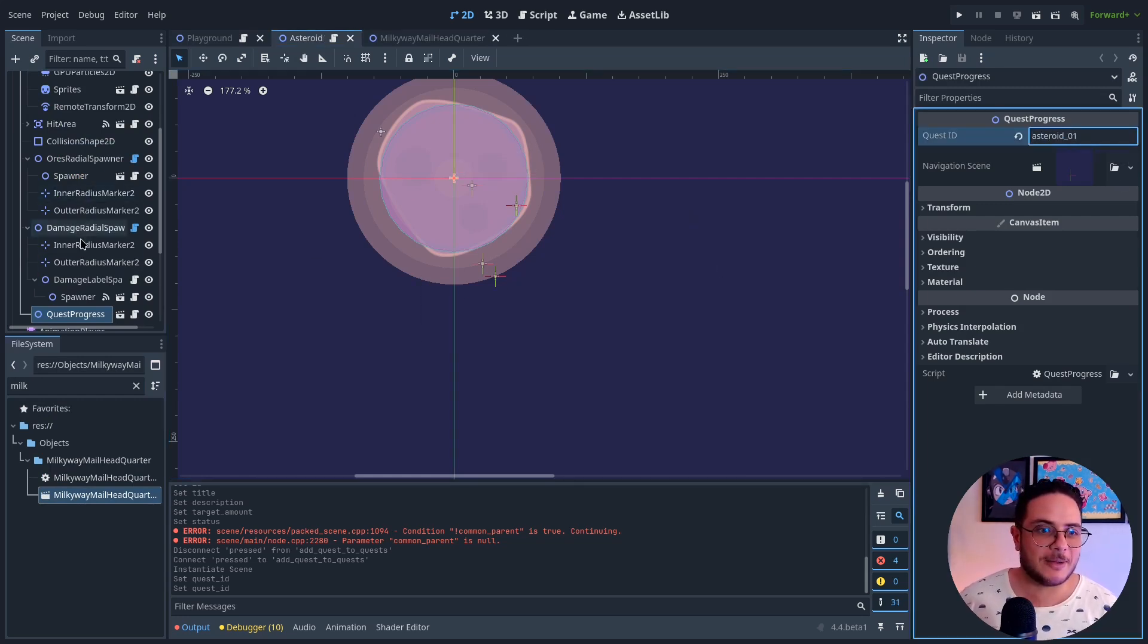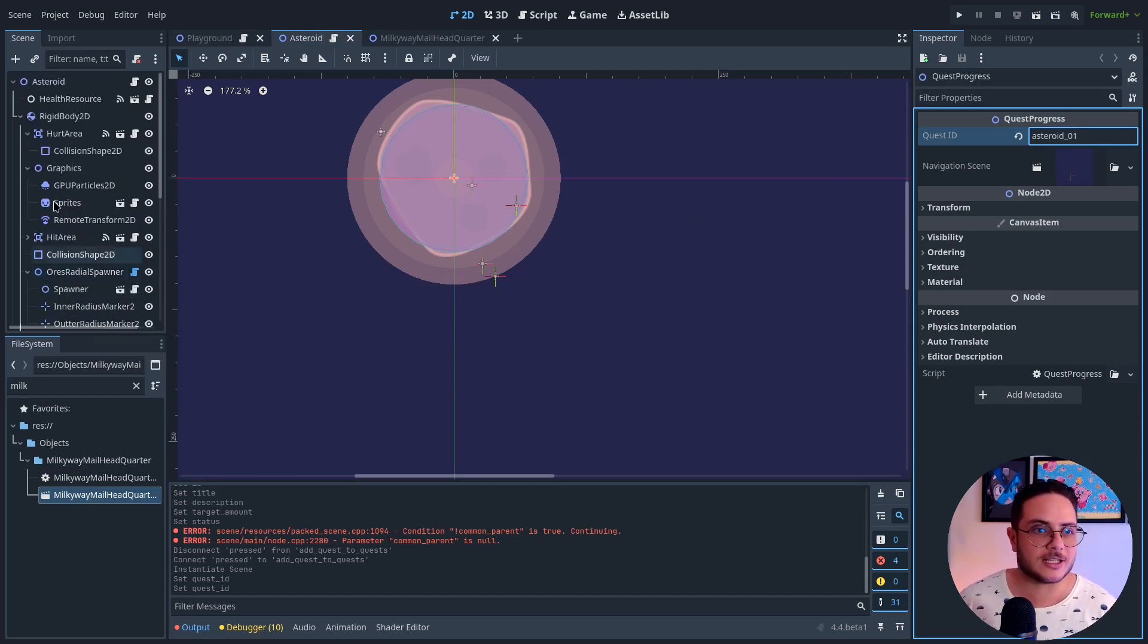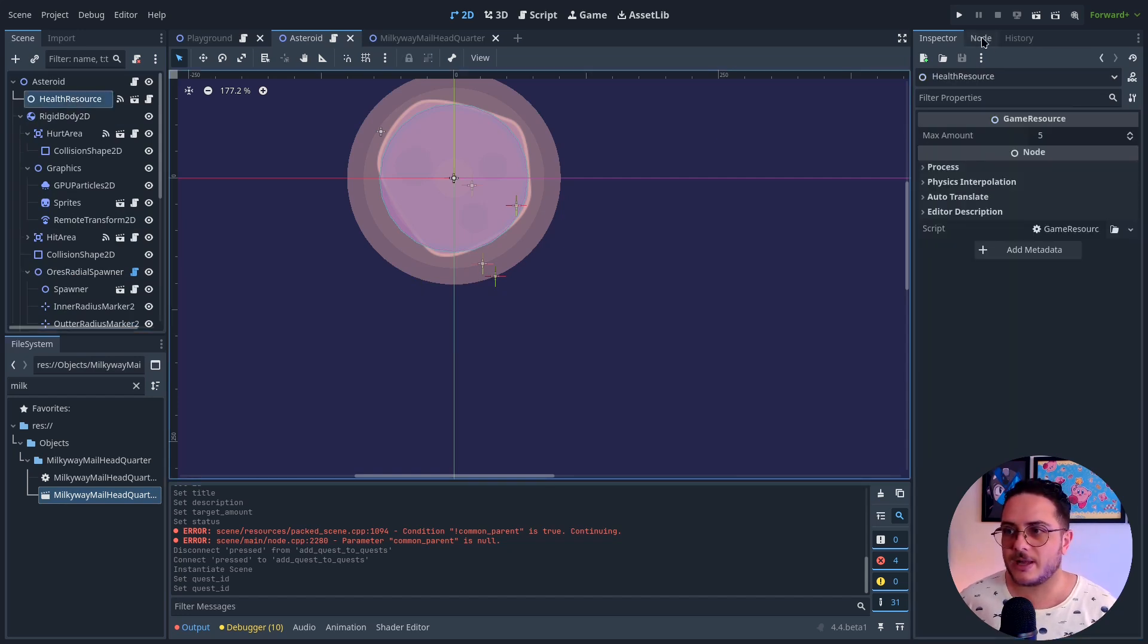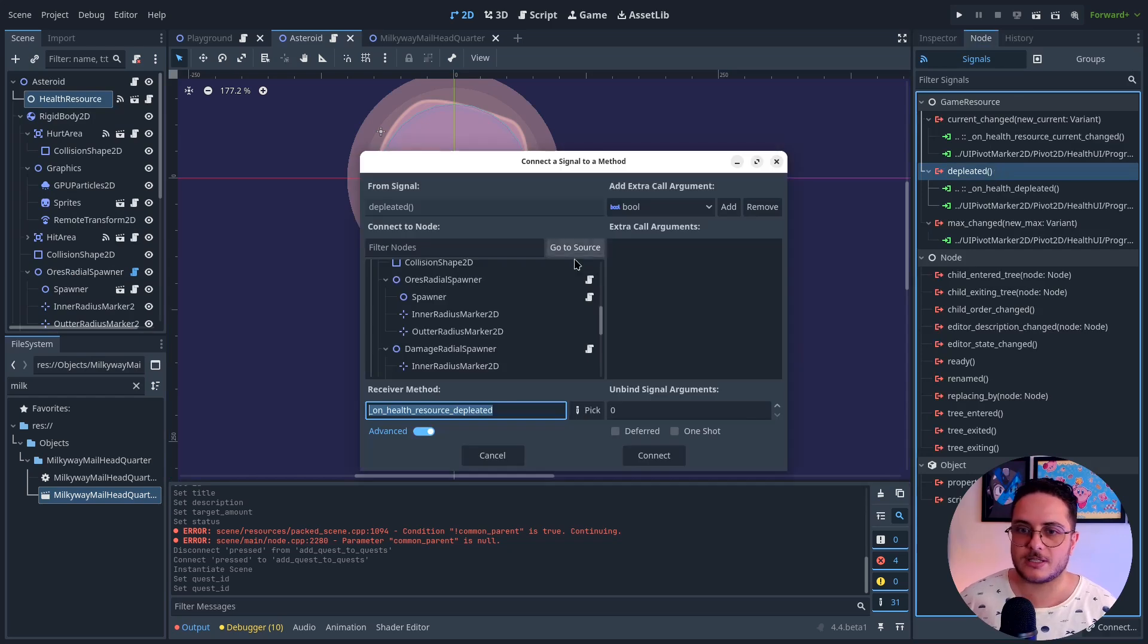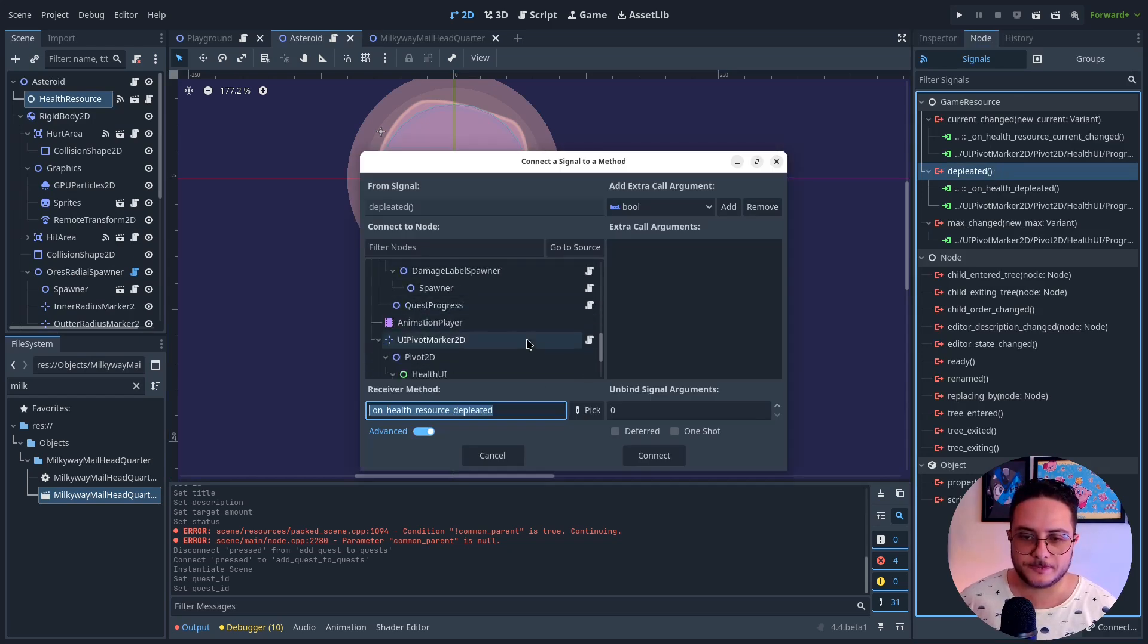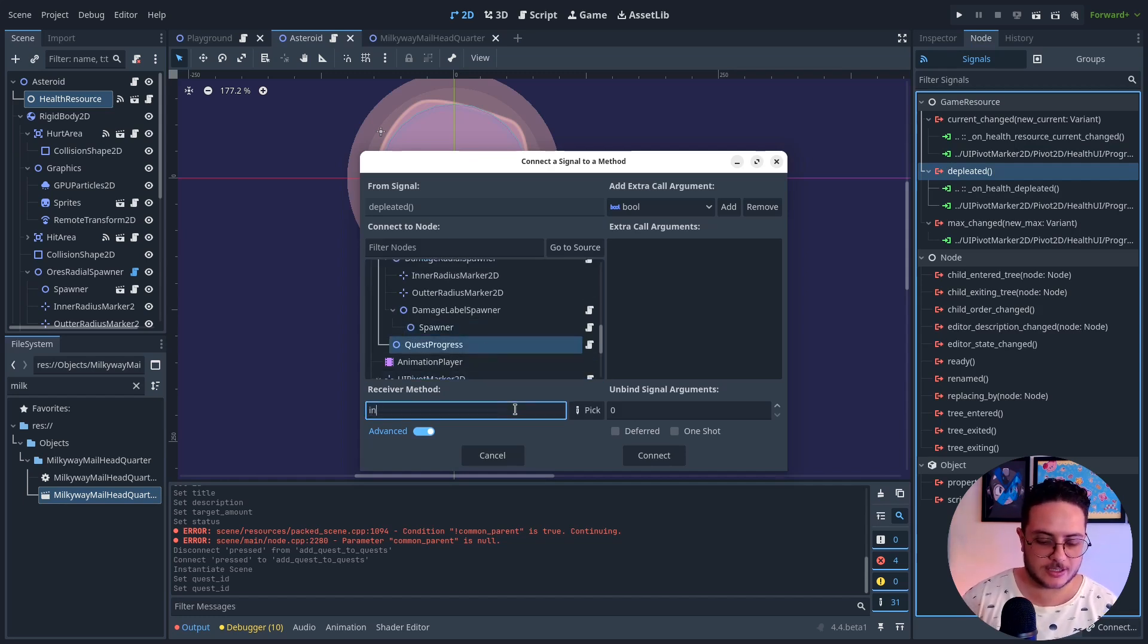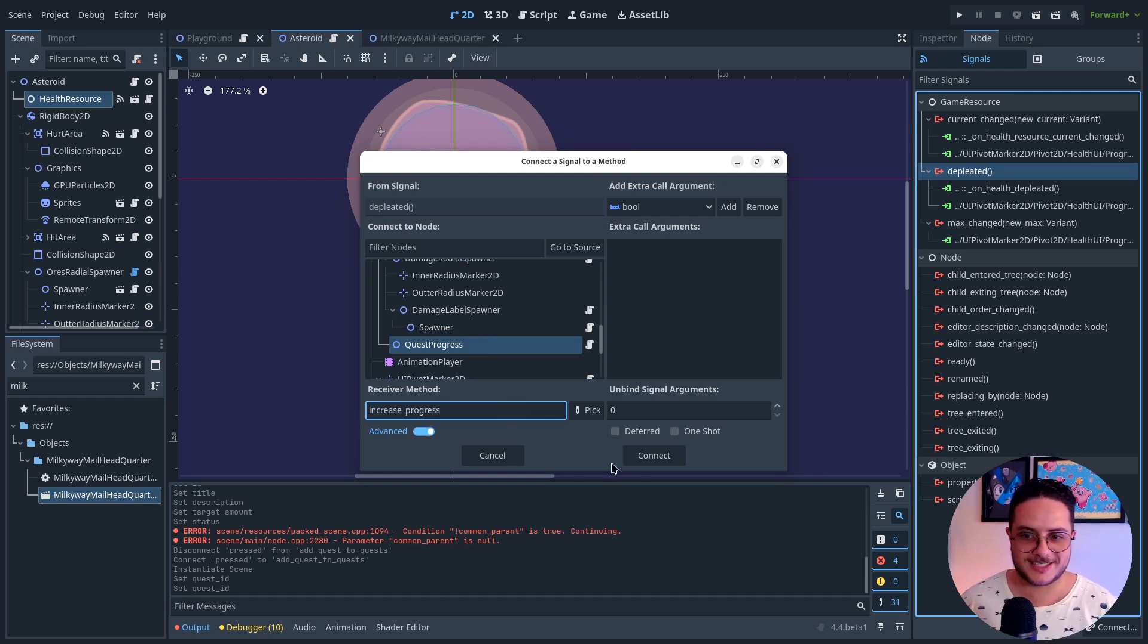And somehow I need to trigger the increasing of the progress, right? So I'm going to do this by depleted. Yeah. This depleted signal to this quest progress. Increase progress. Increase progress.